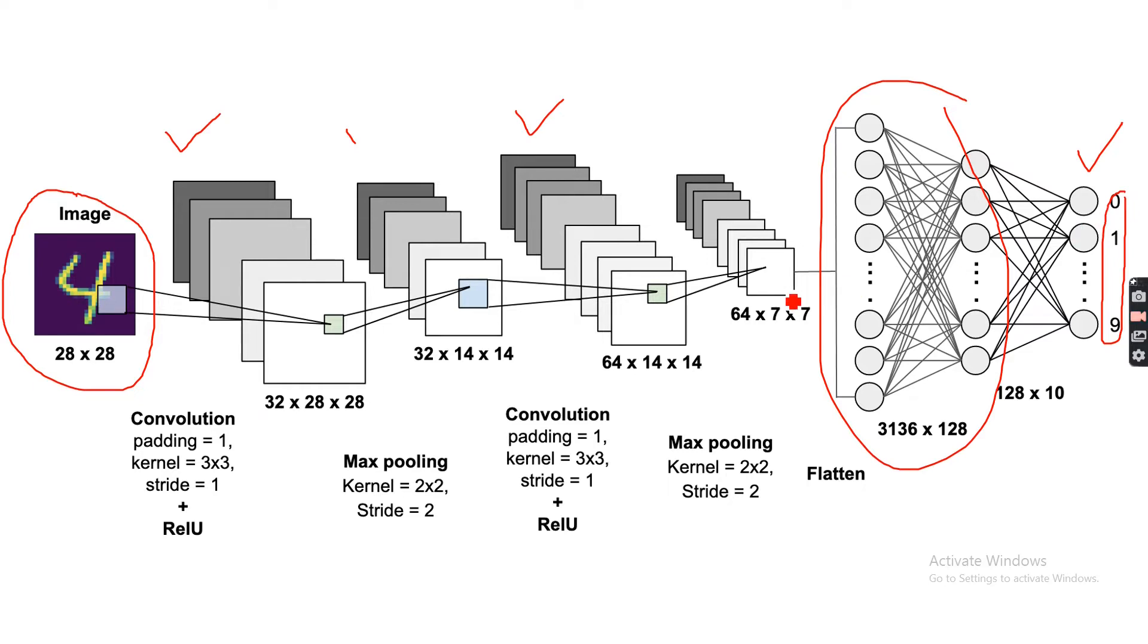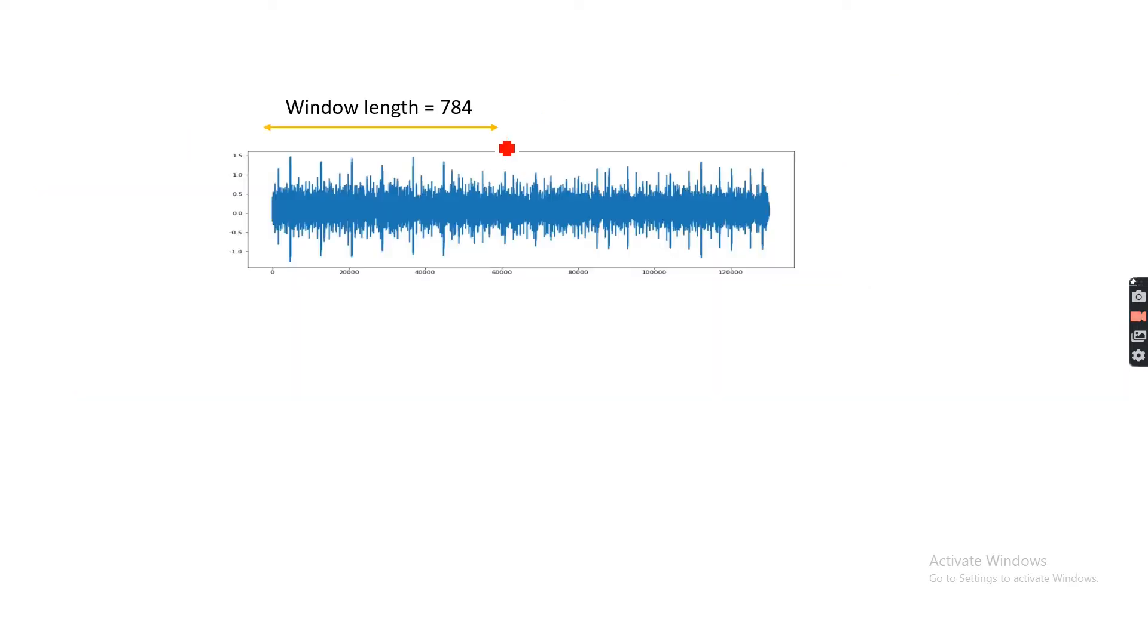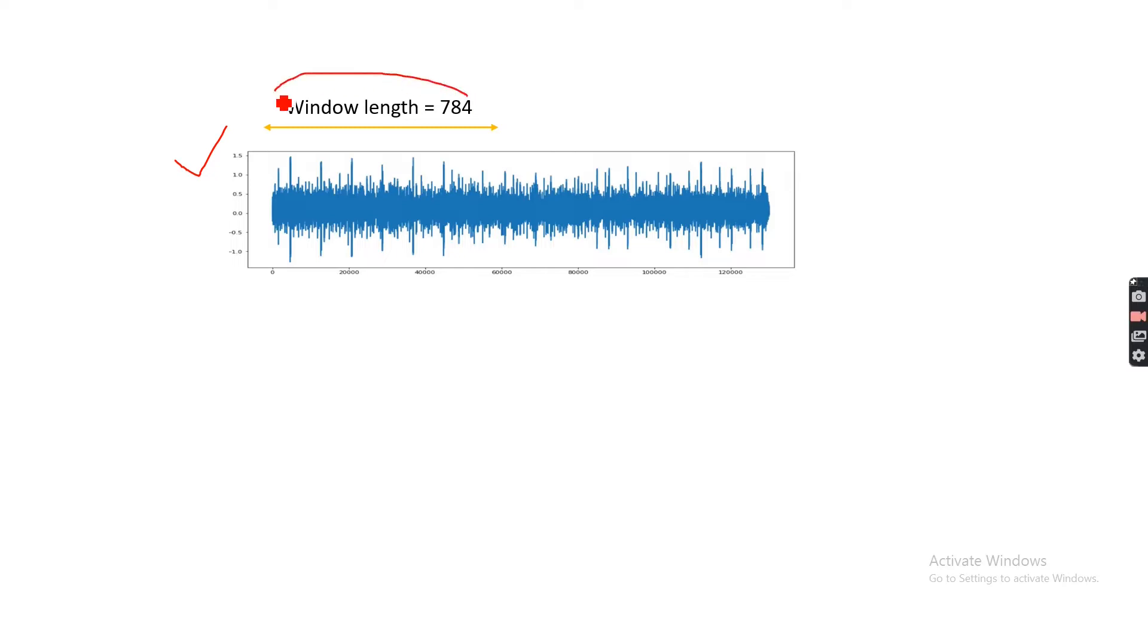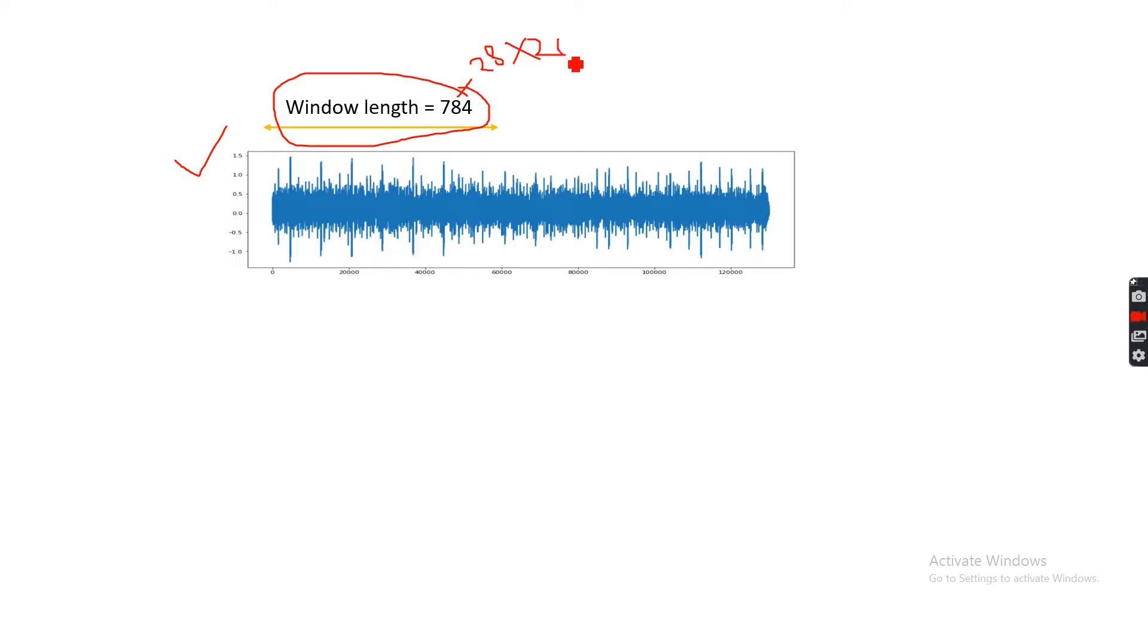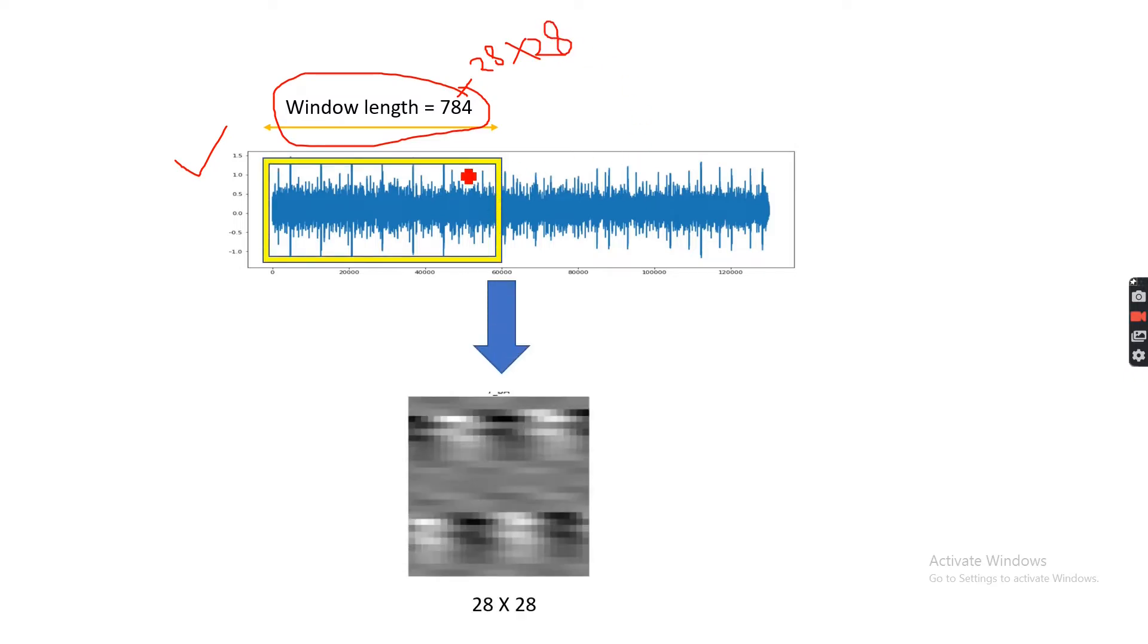Similarly here, our input will be a signal but we need to convert this into an image format. For that, I'm going to take a window length of 784, because 784 is 28 by 28, so that I can reshape my signal into an image format.